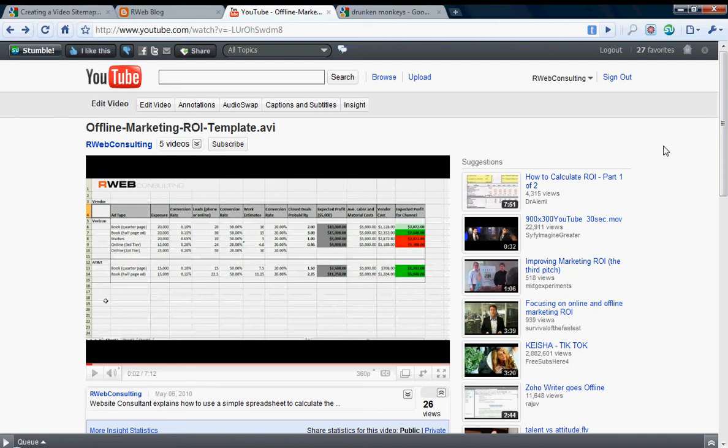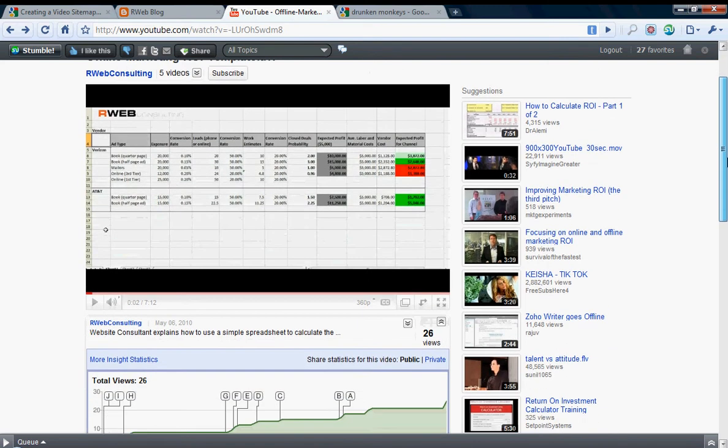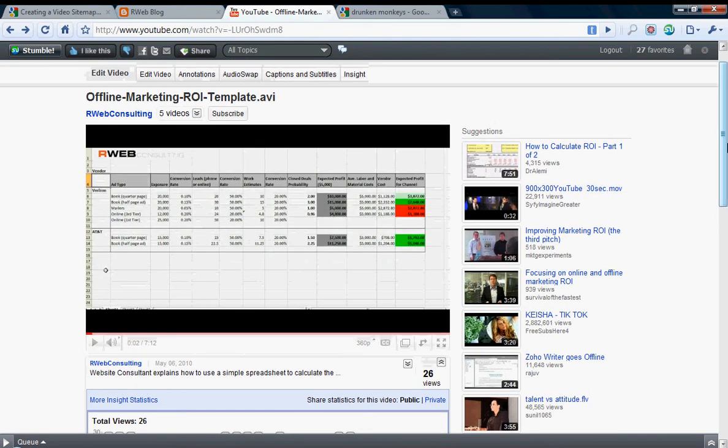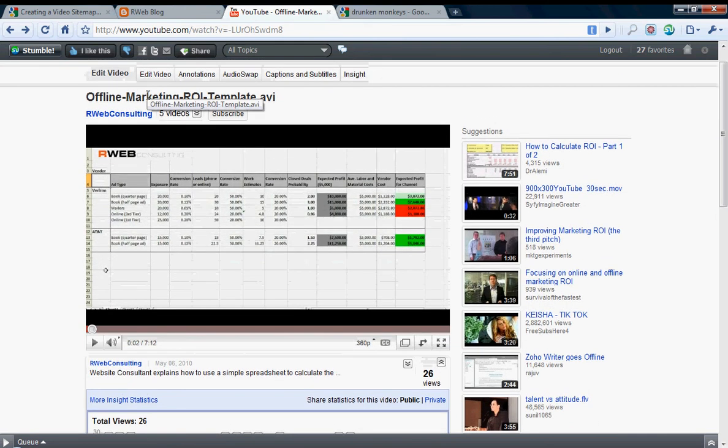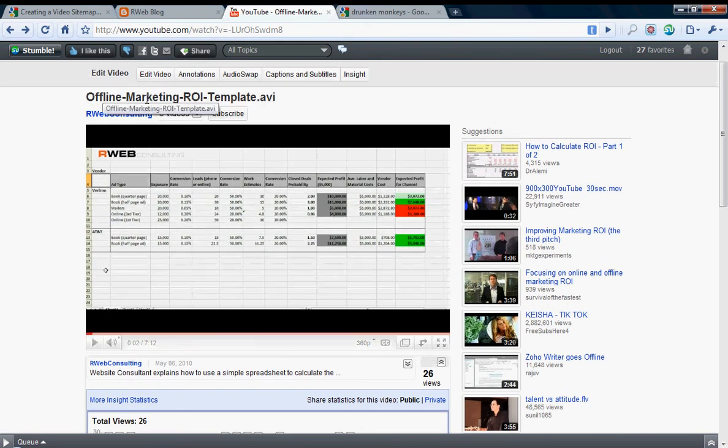Here's one of a couple blogs ago. I did a video and a blog about how to basically figure out or predict what your return of investment will be by doing any hard copy advertising, for example Yellow Pages, and provided a free template as well and then uploaded this video to YouTube.